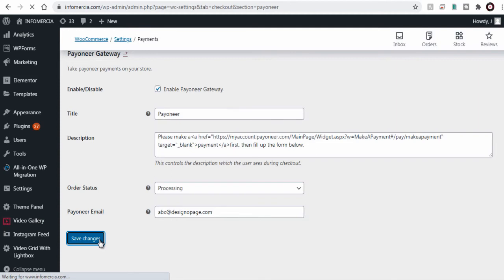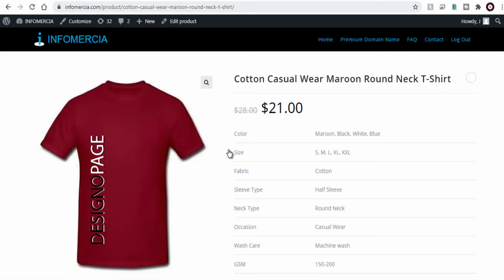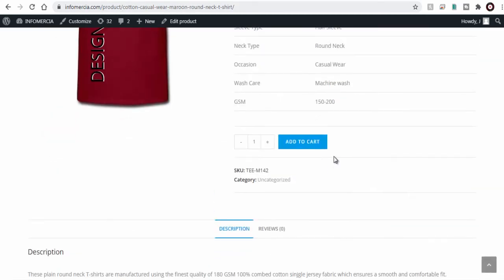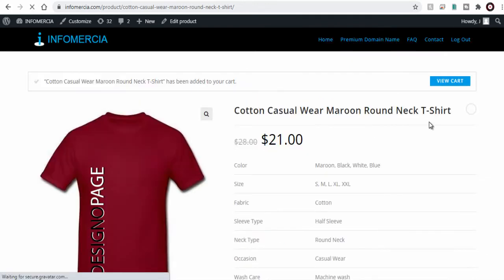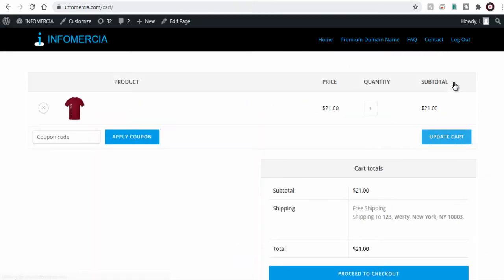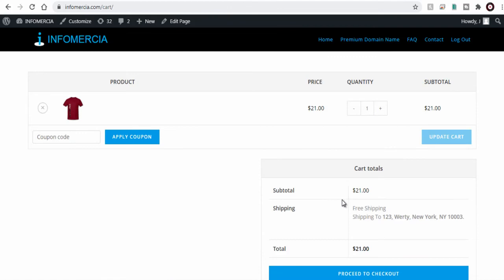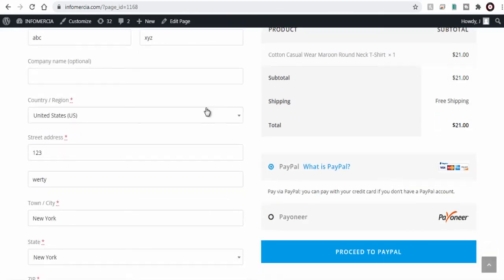To verify the Payoneer gateway we can go to the product page. Let's initiate a purchase here and follow the process to view how the customer experiences the checkout page setup where the final payment gateway is visible.